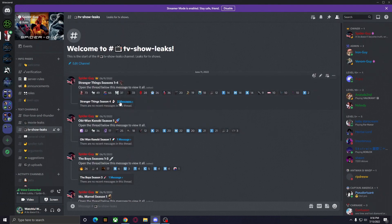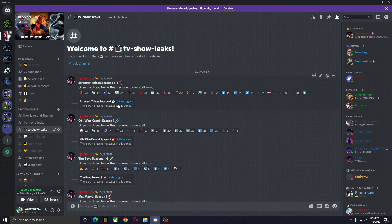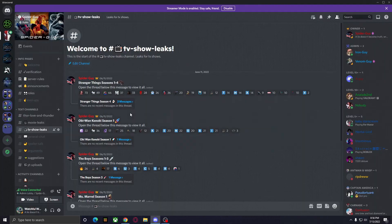There's going to be a blue number underneath the message that shows you how many messages are in that thread. Just tap that number and it will open up a thread. In that thread, there's going to be several messages with different links to where you can view that movie or TV show.